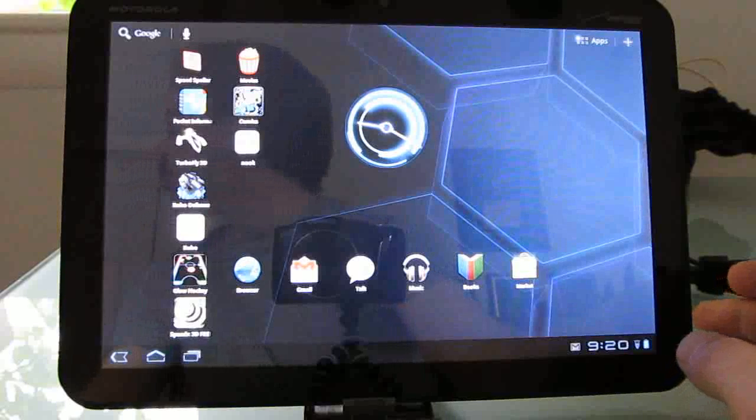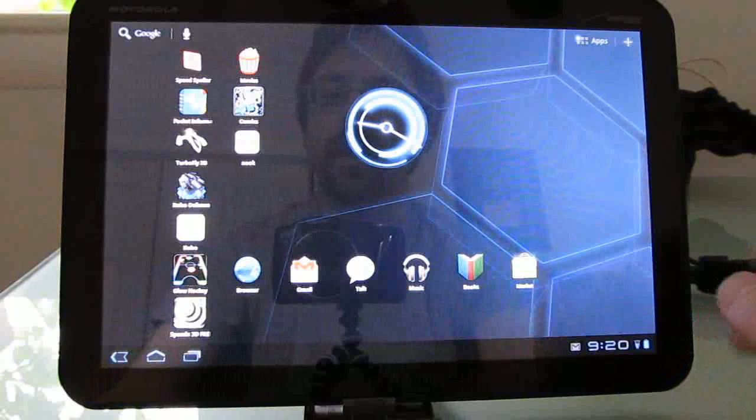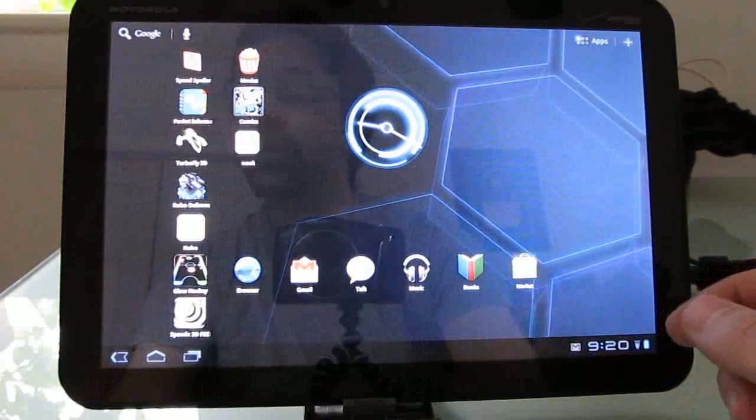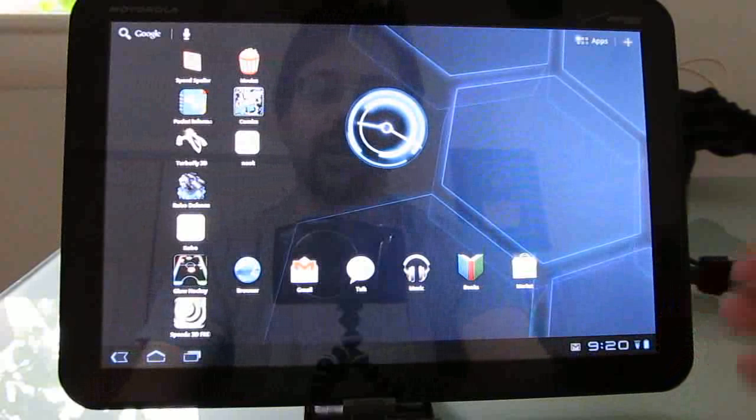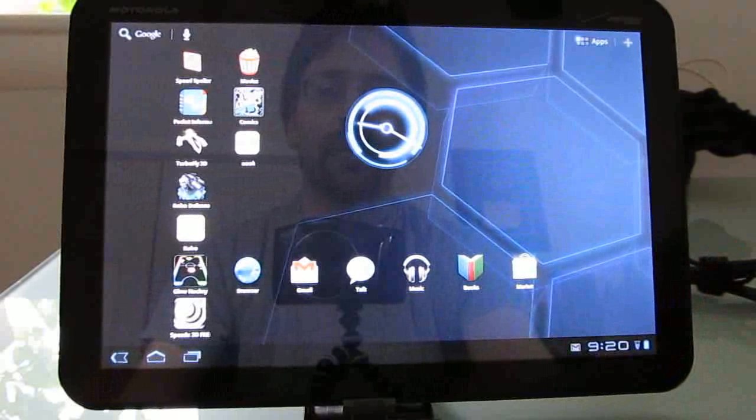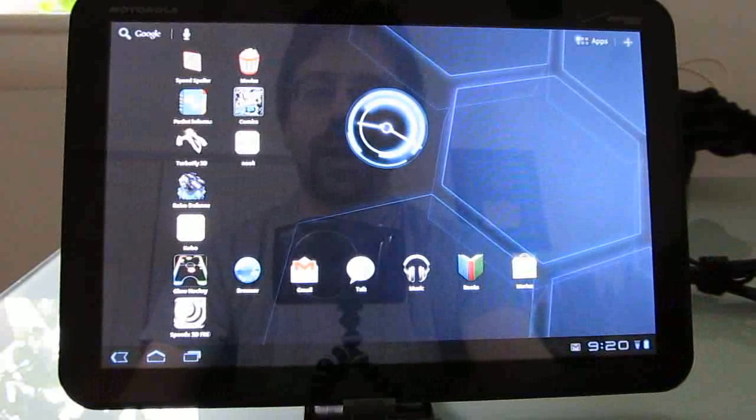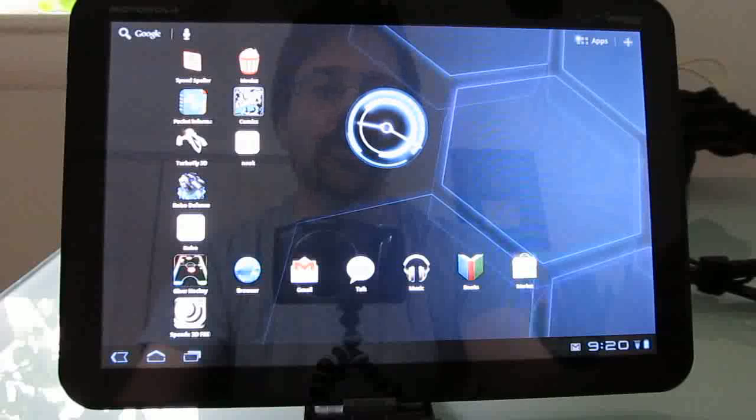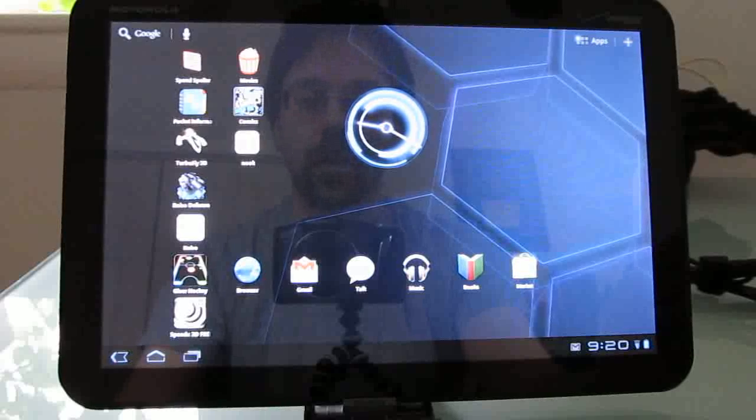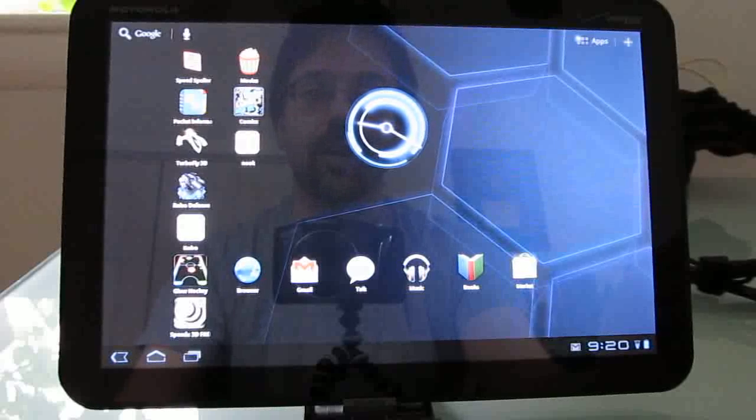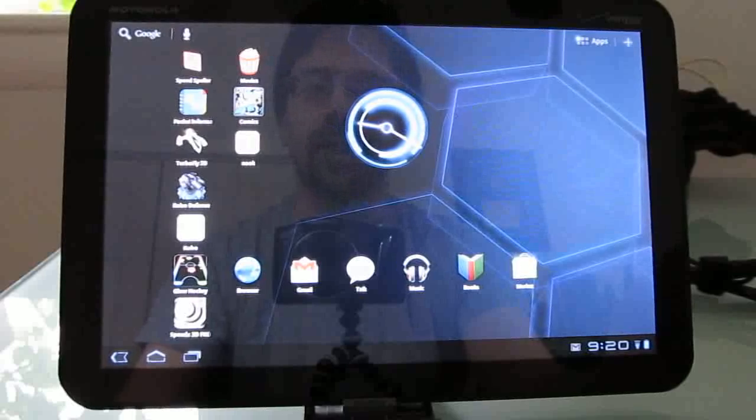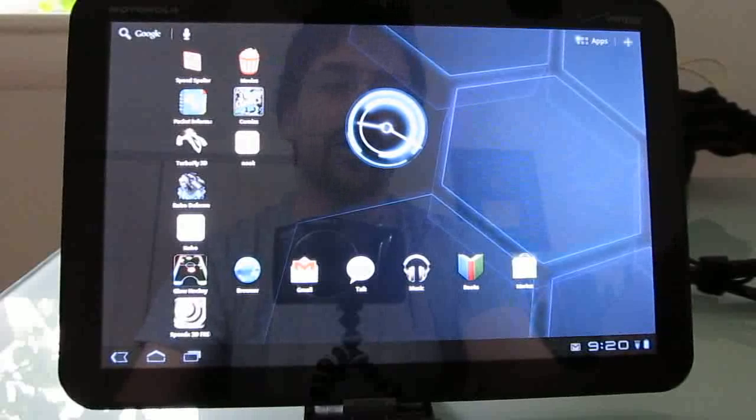There's support in the gallery, the photo gallery app, for picture transfer protocol, which should allow you to plug in a camera using a USB cable and copy photos. And that USB host capability should also let you plug in something like a USB flash drive to copy photos.